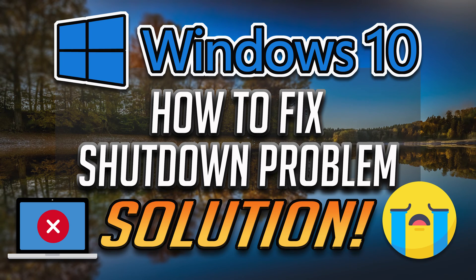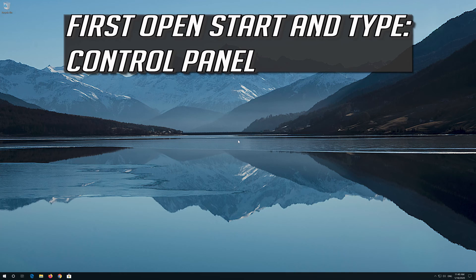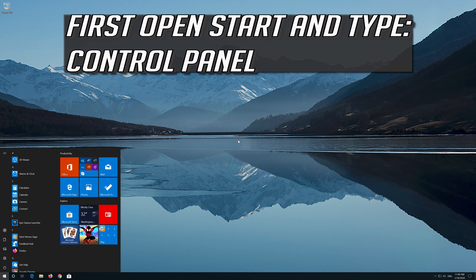This tutorial will teach you how to fix Windows 10 shutdown problem. First open Start and type Control Panel.